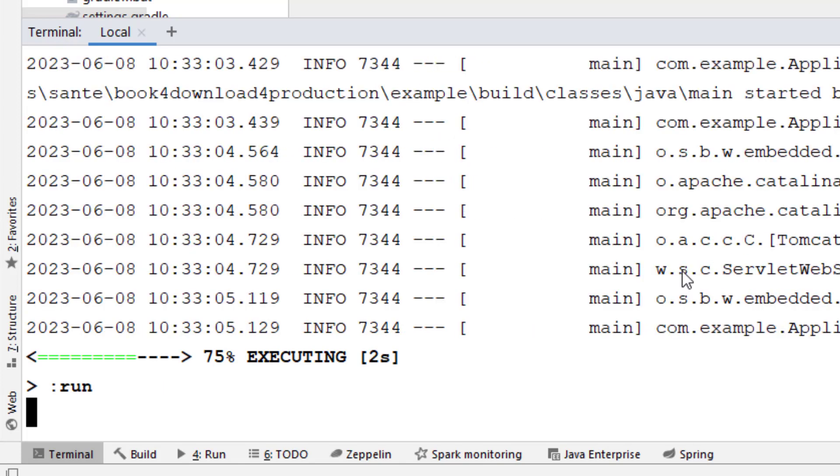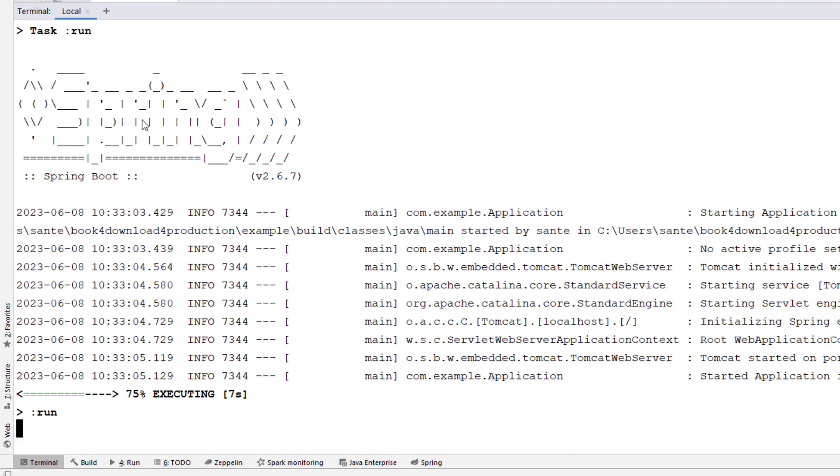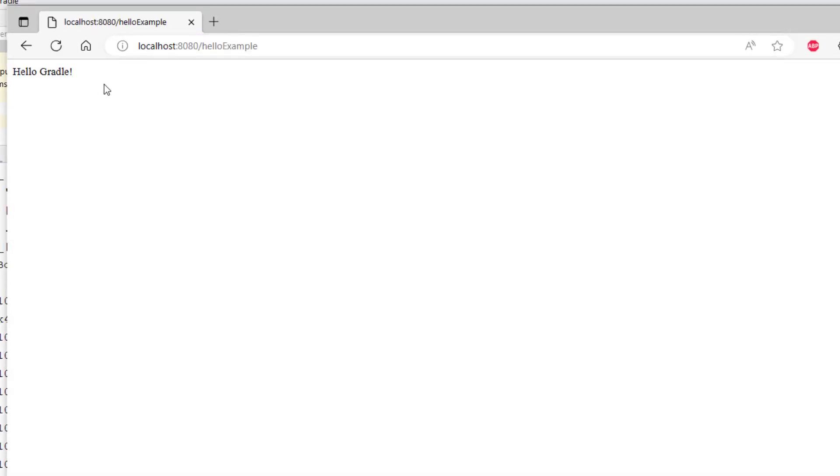So this time I expect that it has to run. Yeah, now you see the Spring logo and it's already running. So if we go to the browser and run this then we should expect the result which is hello Credo.